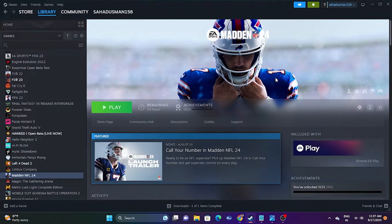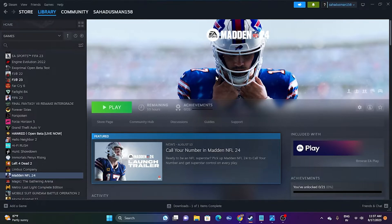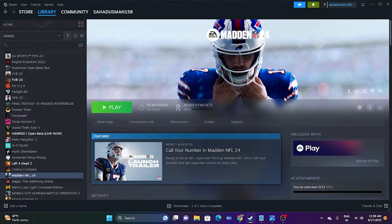Hello everyone, welcome back to Goodtroy Tips. In this video we're going to talk about how to fix crashing issues on Madden NFL 24 — crashing, not launching, freezing and stuttering, low FPS drop, stuck on load-in screen, and many more issues. Many users right now are ending up with crashing and all these kinds of issues, and we're going to talk about how we can fix all of them.